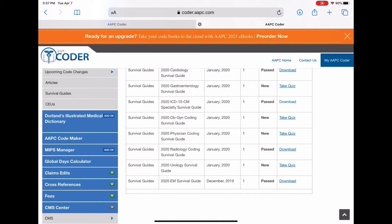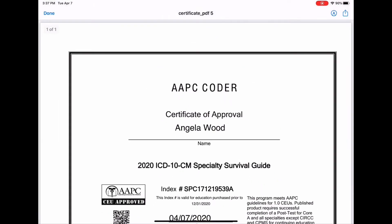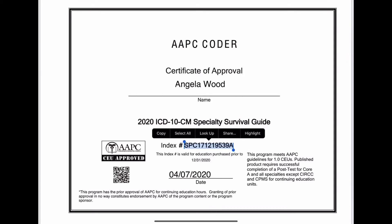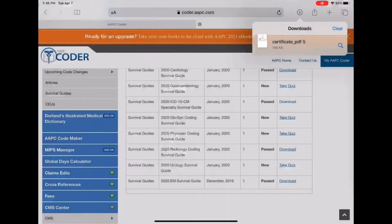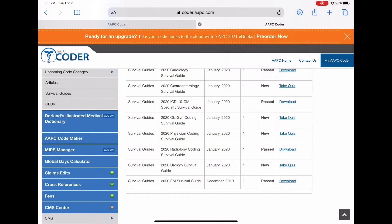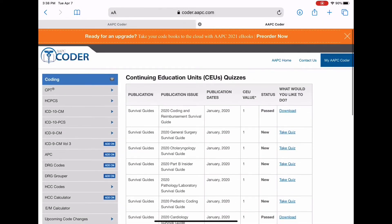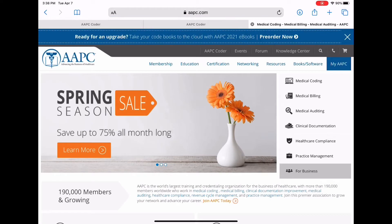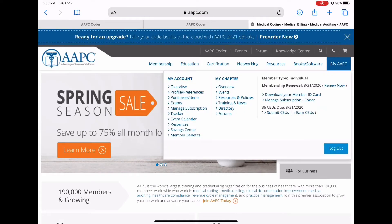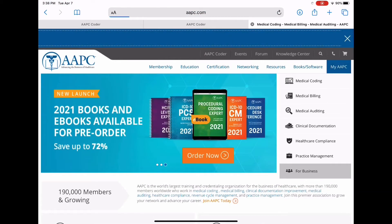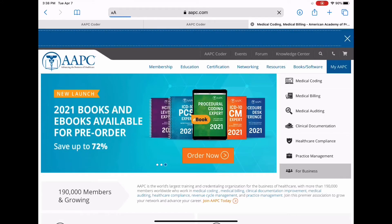We can pull up that certificate, and I'm going to copy the certificate number. Then we're going to go back to AAPC home and go to 'My AAPC.' It's a little more cumbersome than you'd like — it'd be nice if it automatically went into your tracker, but it doesn't. My iPad's a little slow today, so hold on — and there it is.